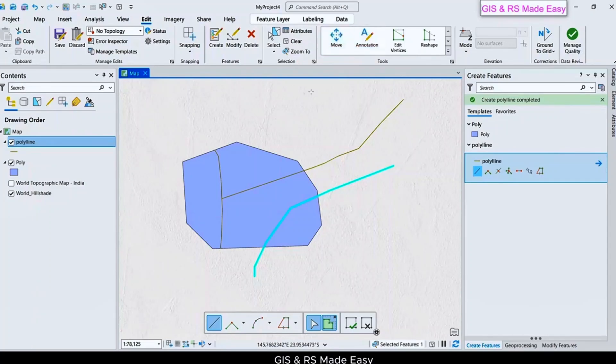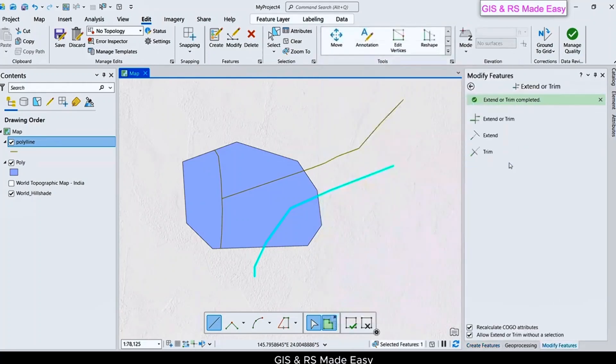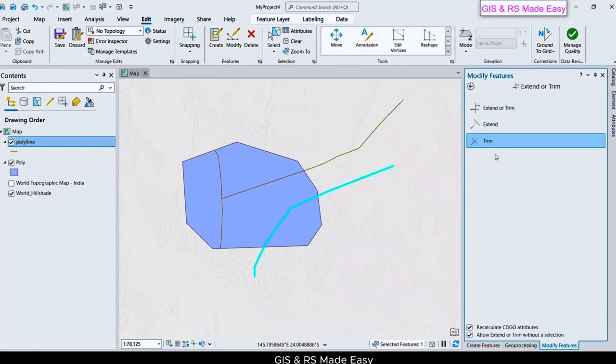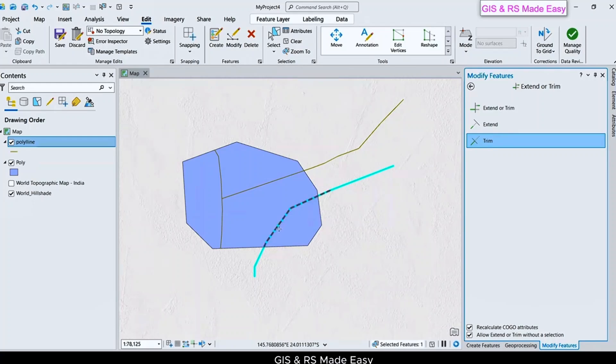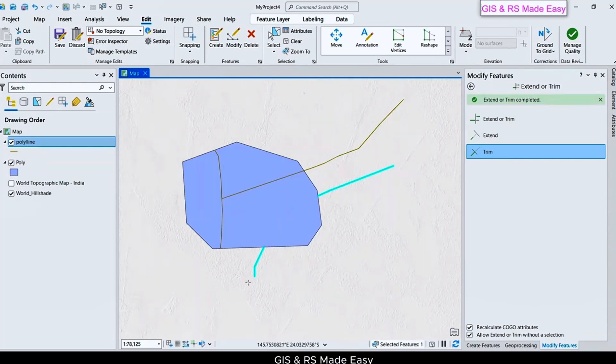Just click on Extend or Trim, and Trim. Just click on inner part. The outer part is kept and inner part is deleted. Let's save this.